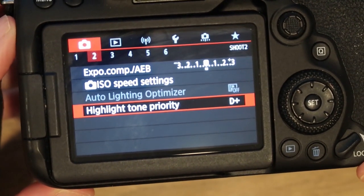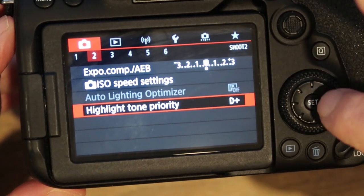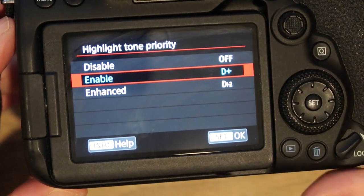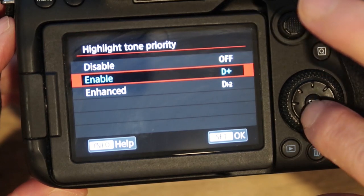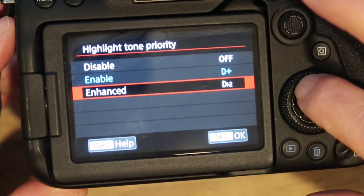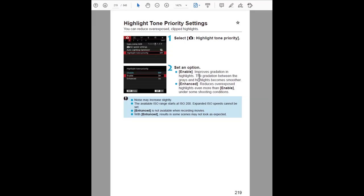Highlight tone priority mode — you can have it disabled, enabled, or enhanced. If you select it, it improves graduation in highlights, making the graduation between grays and highlights smoother. Enhanced reduces overexposed highlights even more than the standard enabled option.